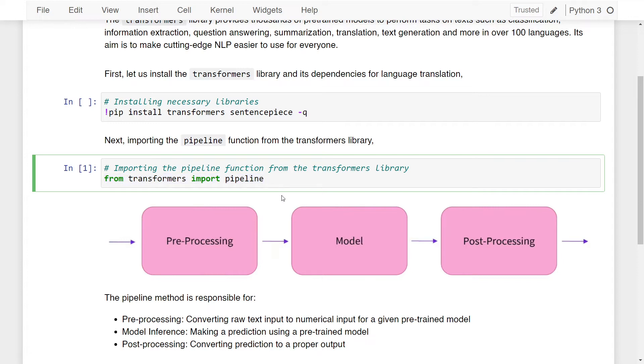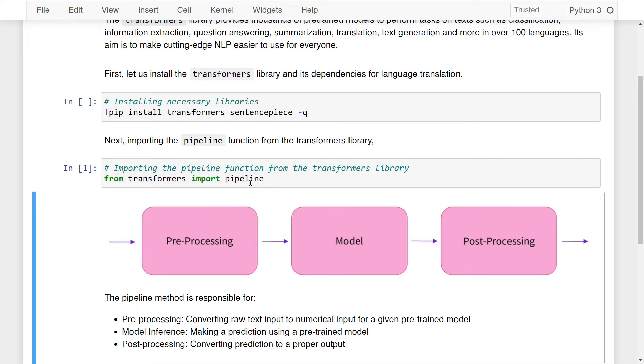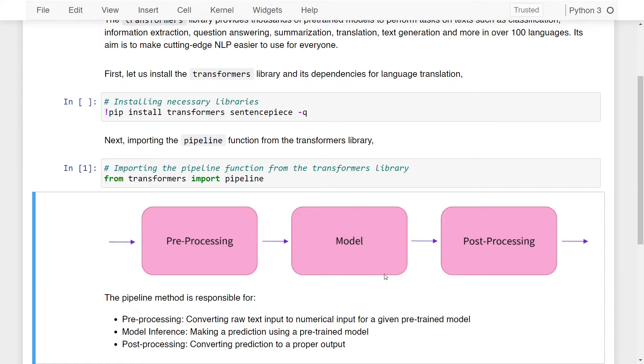Now the pipeline function that we've just imported does three things. First, it does preprocessing, converting raw text input to numerical input for a given pre-trained model. Then it makes a prediction using the pre-trained model that we specify. Finally, after a prediction is made, it converts the prediction to a proper output using post-processing.